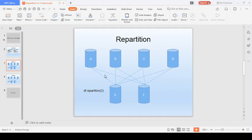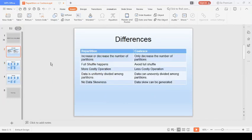So these are the major differences between repartition and coalesce. According to your scenario or use case, you can choose which one to use. For example, if you want to increase the number of partitions, you have to use repartition because coalesce cannot increase partitions.